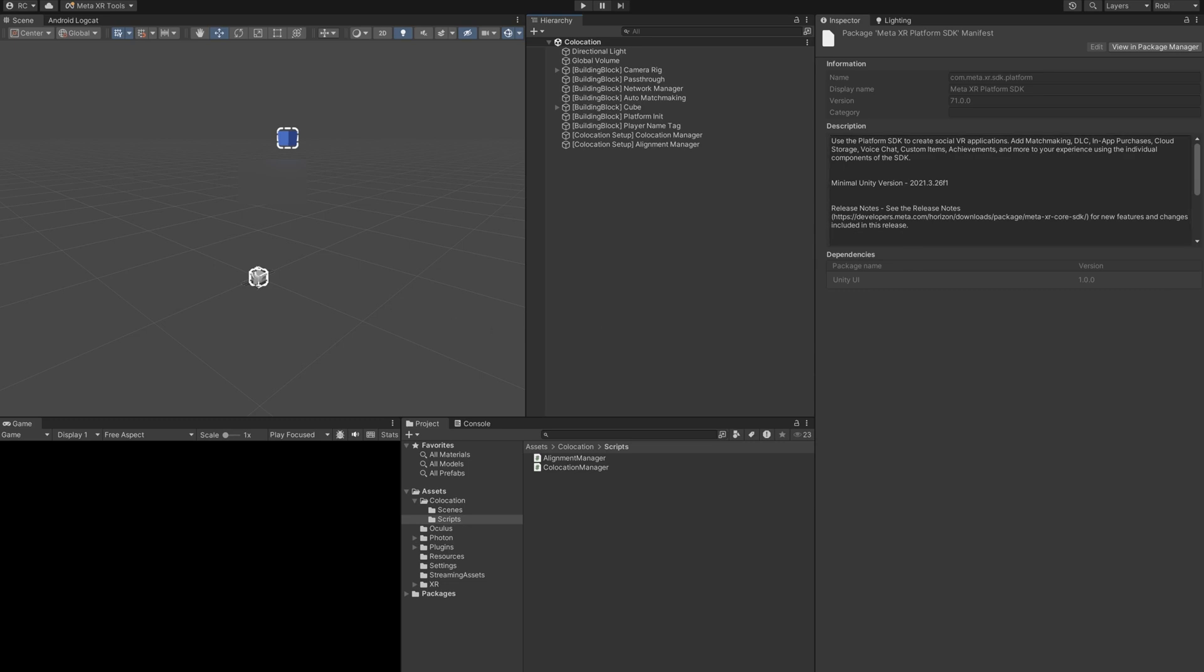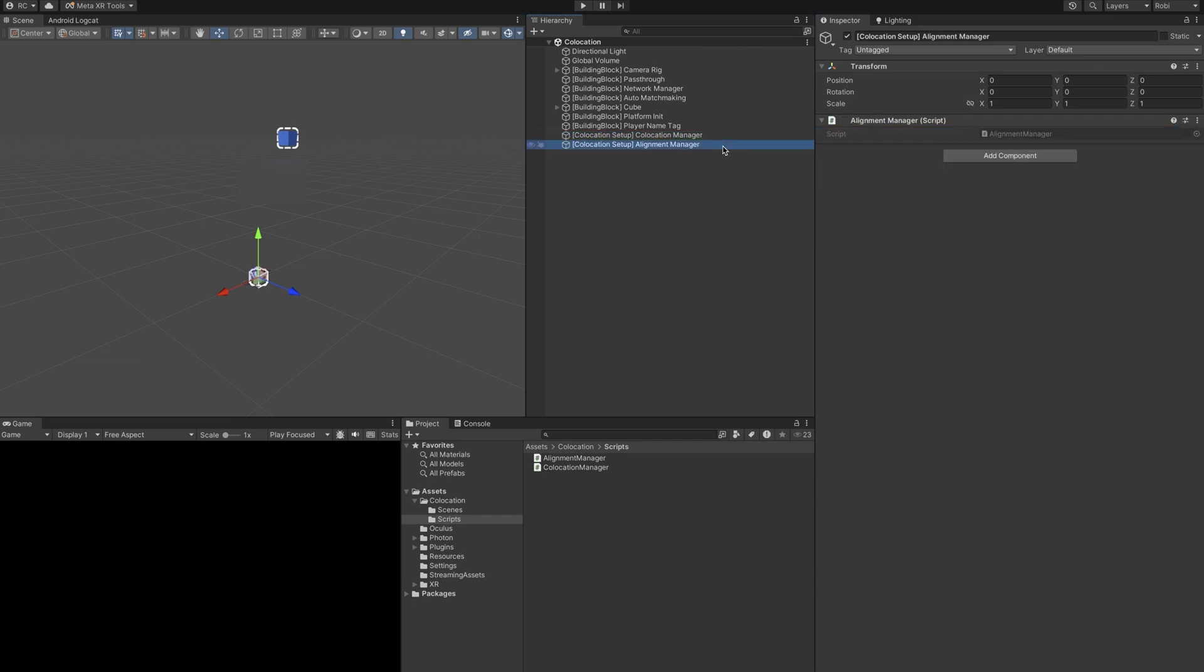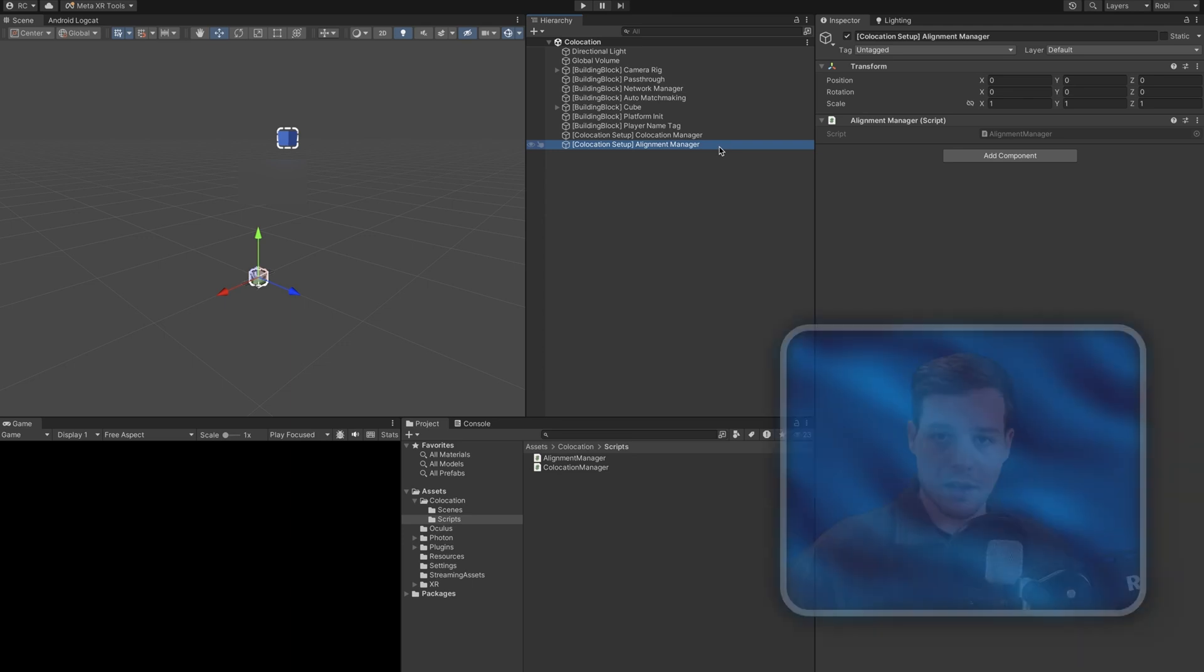Lastly, we add our own scripts to the scene. The collocation manager needs a network object, and we set it to be a master client object. Then we make a separate game object for the alignment manager, since it is not a network component, and we then reference it on the collocation manager.